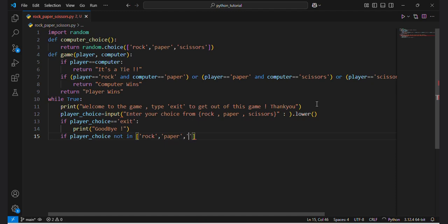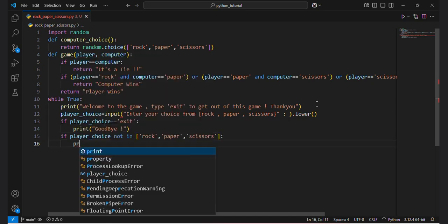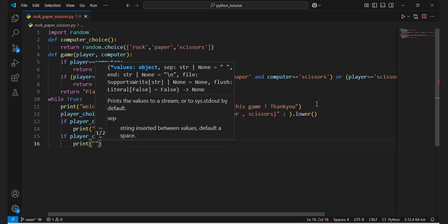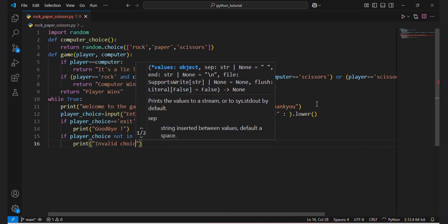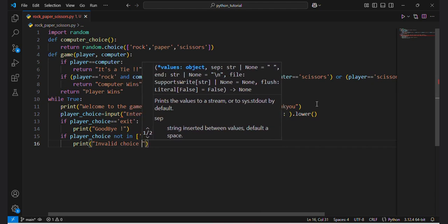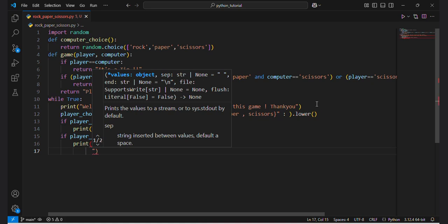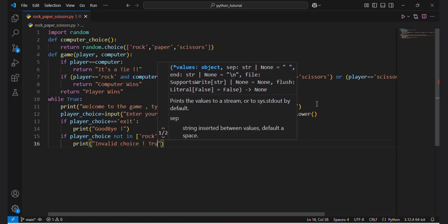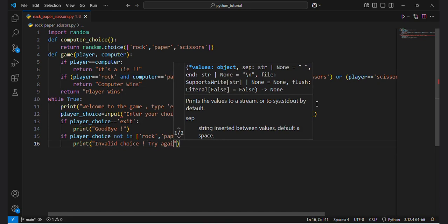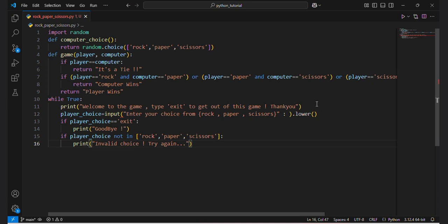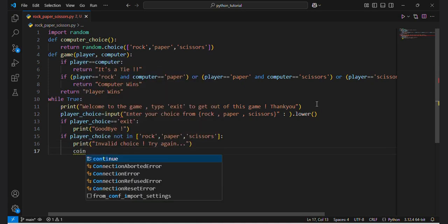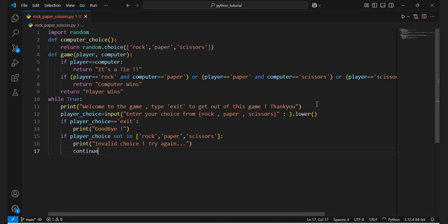If the player's choice is not in rock, paper, or scissors, then it will print 'Invalid choice' and prompt them to try again. In order to try again, we use the continue statement, which will skip the current iteration and run the loop again.